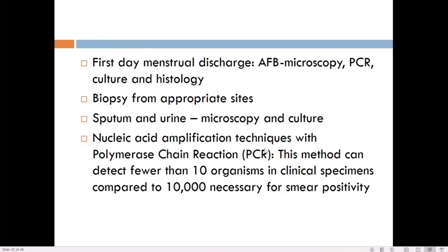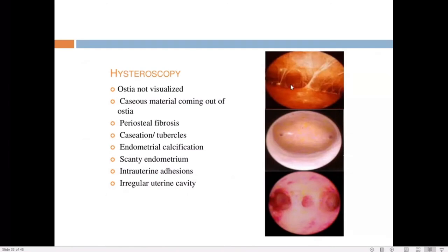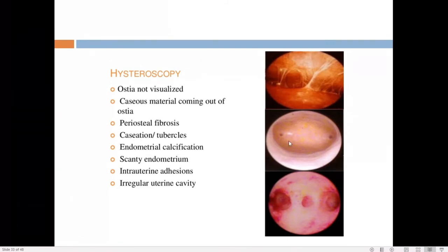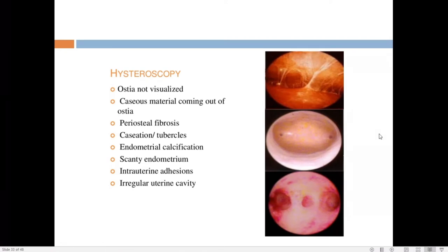On hysteroscopy, findings in genital tuberculosis include anterior and posterior wall adhesions (Asherman's syndrome), caseous material at the ostia, caseation tubercles, endometrial calcification, scanty endometrium, and intrauterine synechiae. The ostia may be completely obliterated by adhesions. These invasive investigations are only done while working up for infertility; in a confirmed case, anti-tubercular treatment is started first.